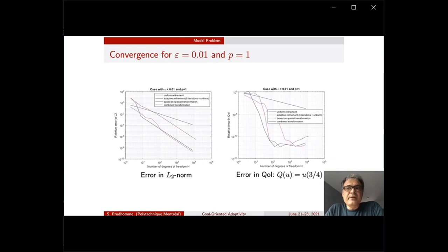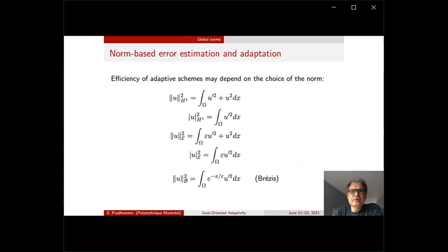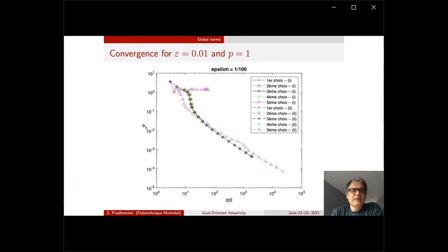The performance of these methods changes when considering the L2 norm or a quantity of interest, highlighting that it is not easy to determine an optimal mesh for a given number of degrees of freedom. Regarding choice of norm, classical H1 or energy norms are shown alongside the Brezis norm based on the integration factor. The Brezis norm provides the best results when doing error estimation and mesh adaptation with respect to global norms.